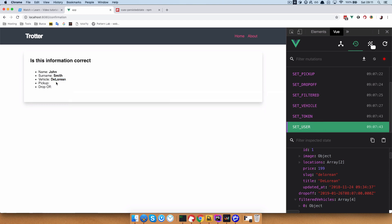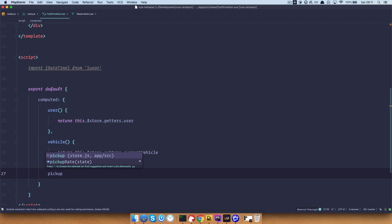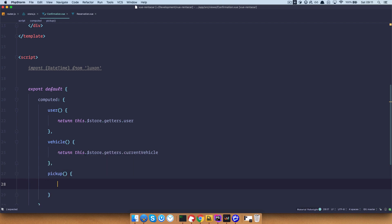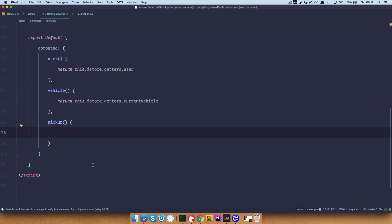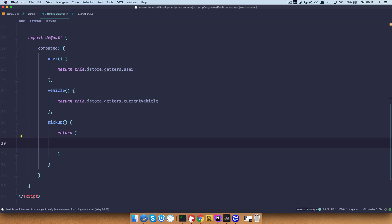Now we need to set up our pickup and drop off times. Let's go right here and set up a pickup. Because I'm going to need this date for the next episode in the original format so that we can send it to our backend, I want to have a formatted date and an original date. So I will just return an object which will have an original date.